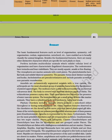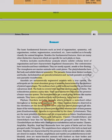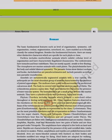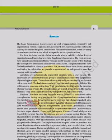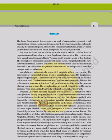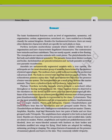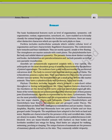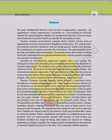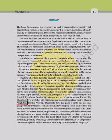Phylum Chordata includes animals which possess a notochord either throughout or during early embryonic life, along with a dorsal hollow nerve cord and paired pharyngeal gill slits. Some vertebrates lack jaws (Agnatha, represented by class Cyclostomata — the most primitive chordates, ectoparasites on fishes). Most possess jaws (Gnathostomata). Gnathostomata has two superclasses: Pisces and Tetrapoda. Classes Chondrichthyes and Osteichthyes bear fins and are grouped under Pisces; Chondrichthyes are fishes with cartilaginous endoskeleton.